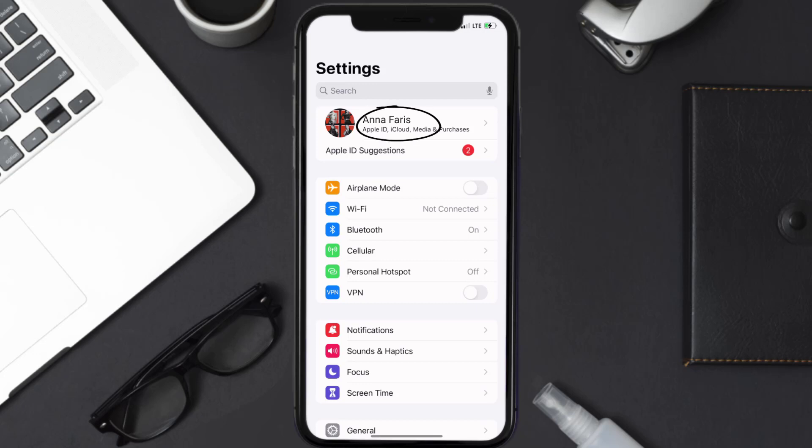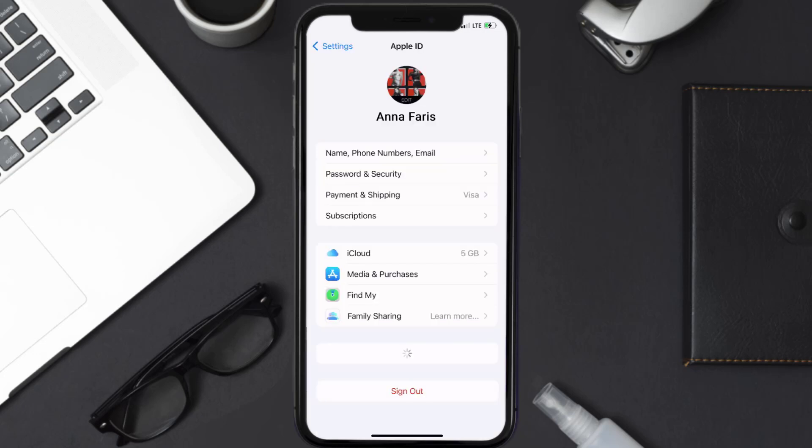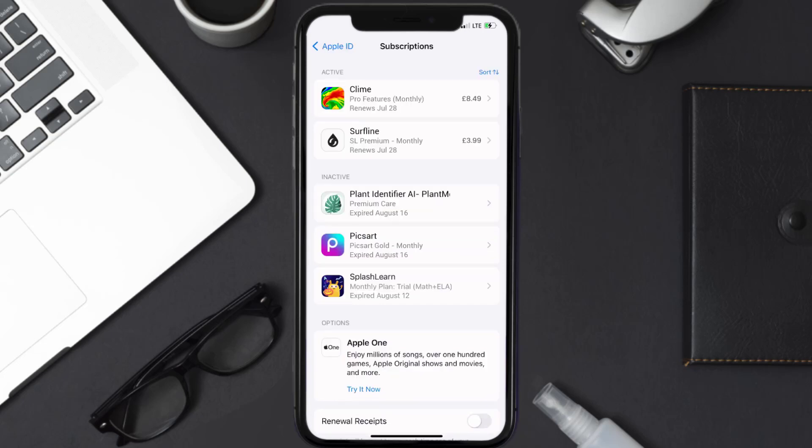You need to tap on your Apple ID at the top of the screen. From here, you're simply going to choose the subscriptions option and then give it a moment to load.